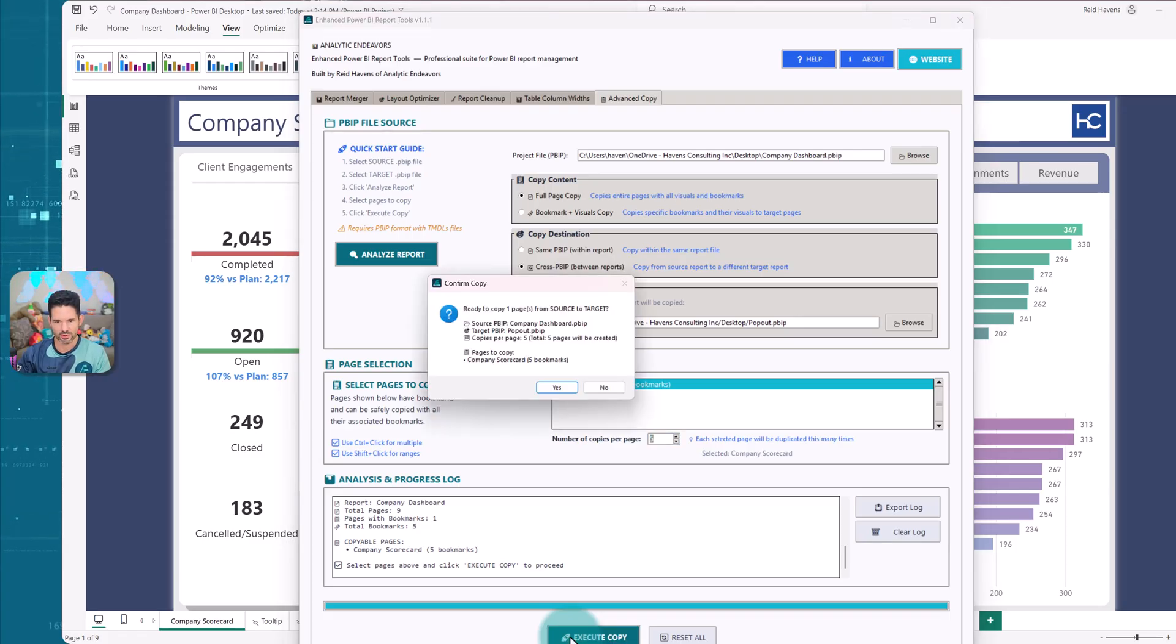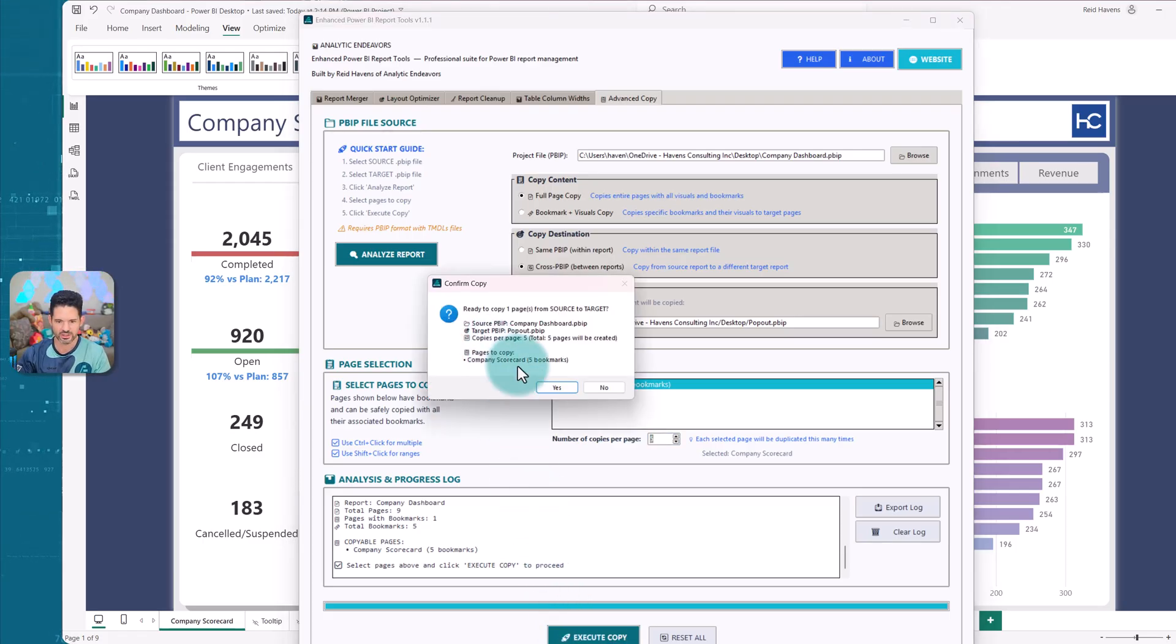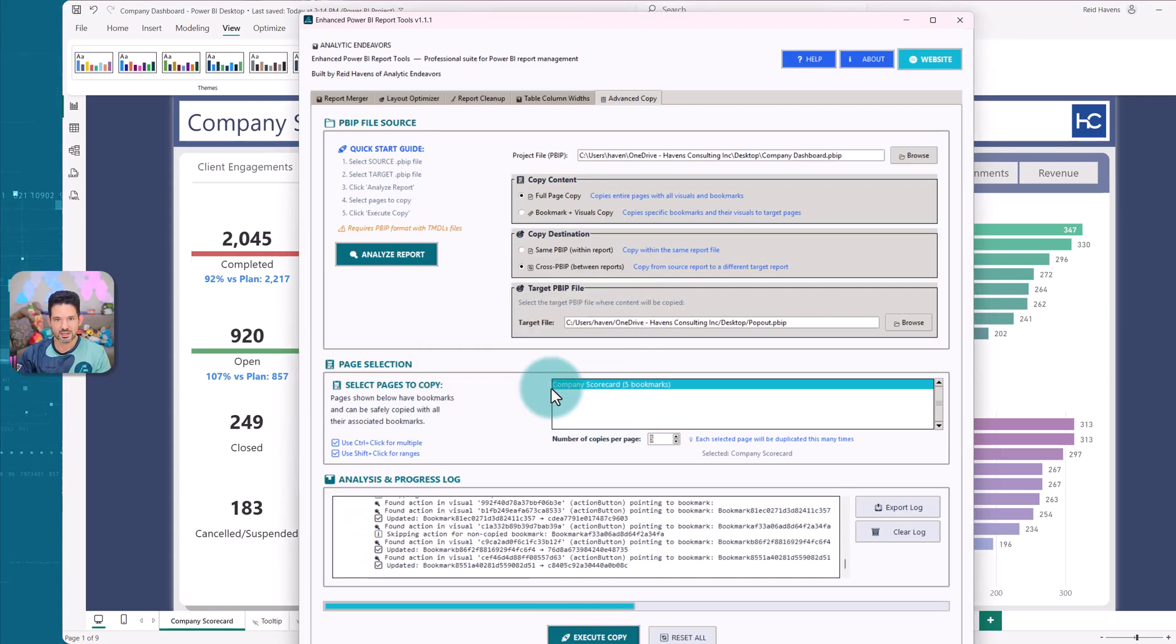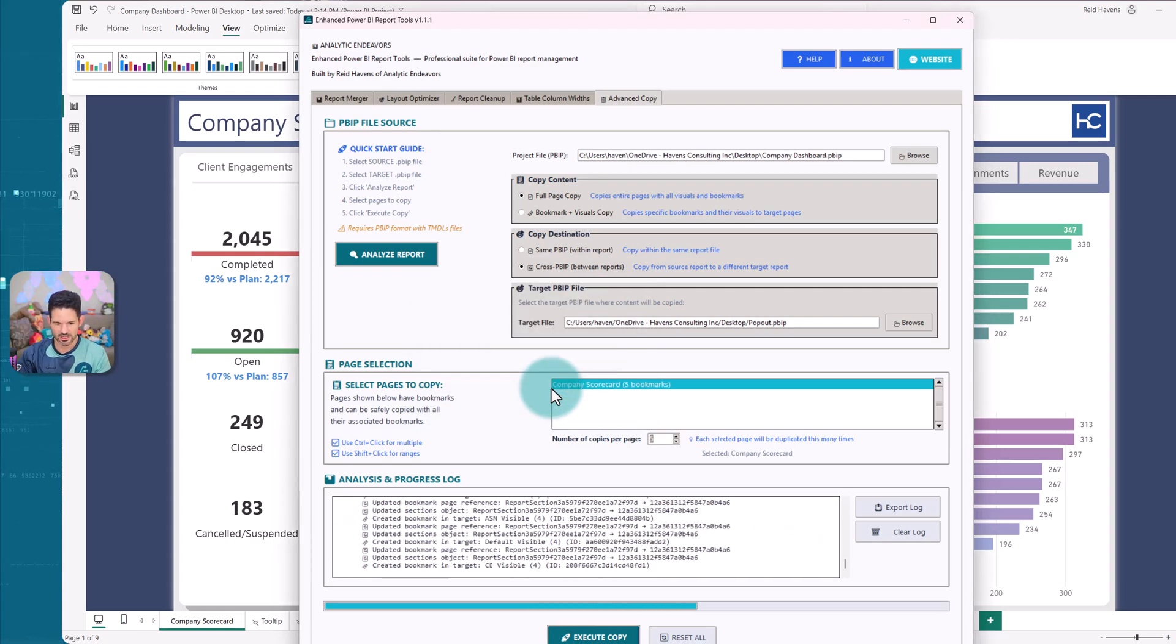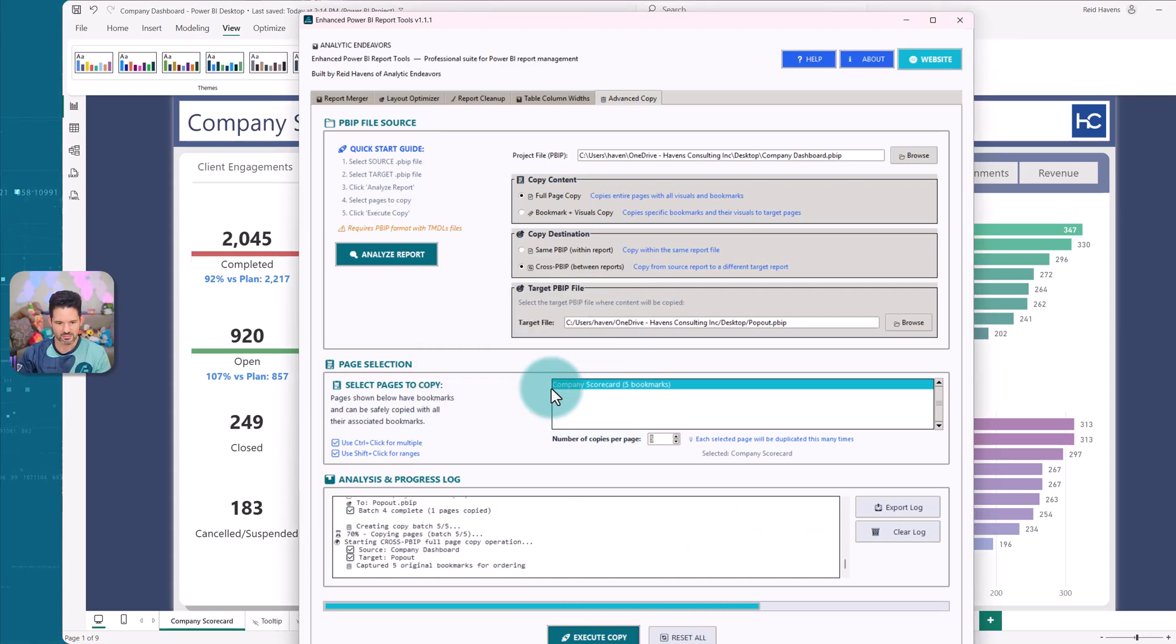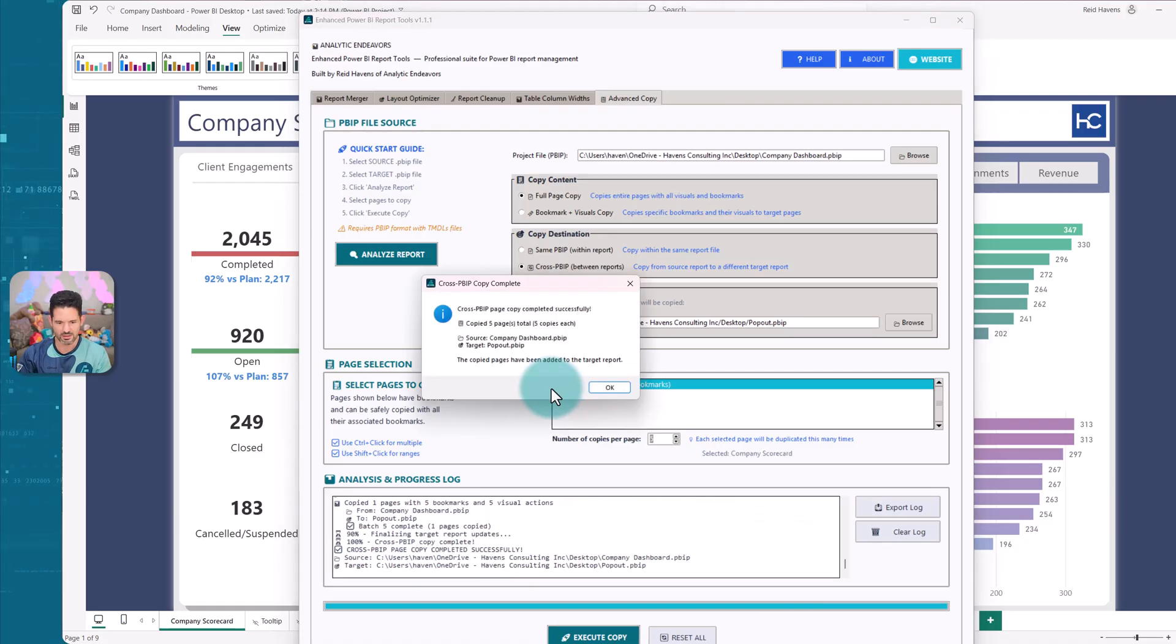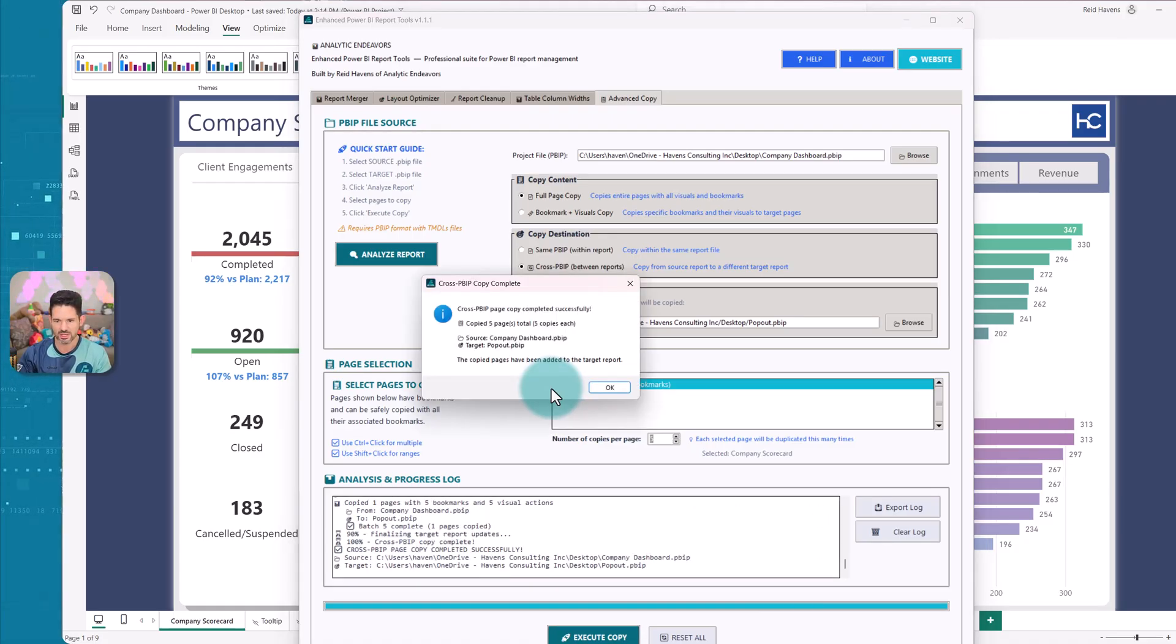So I'm going to go ahead and select execute copy. And ready to copy one page from source to target, some information detailed there, select yes. And you can see it batching through everything here down at the bottom, going through each page one at a time to move all this stuff over, copy to five pages. So now let's go ahead and take a look at the PBIP.